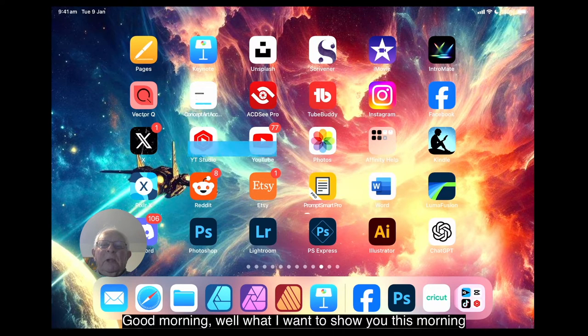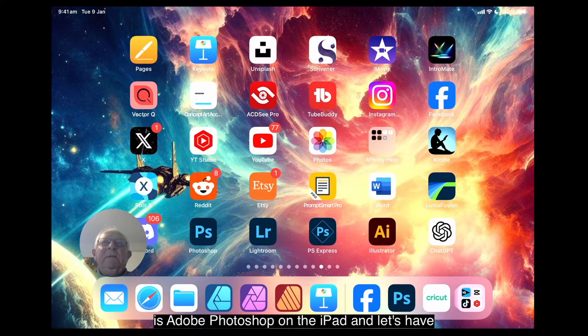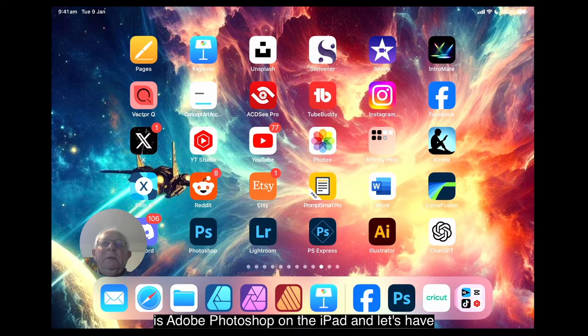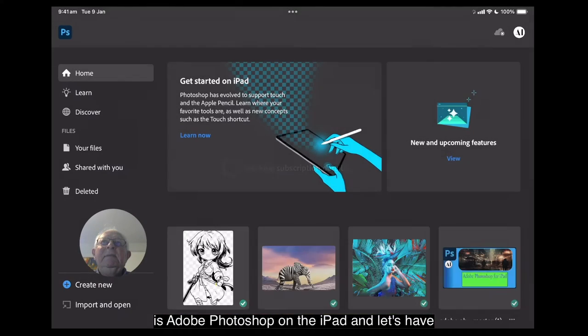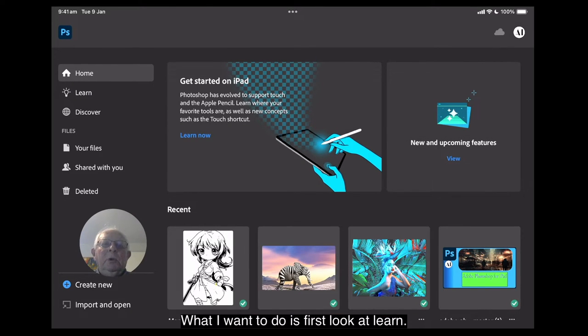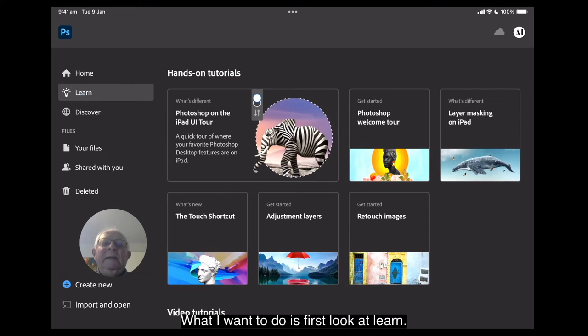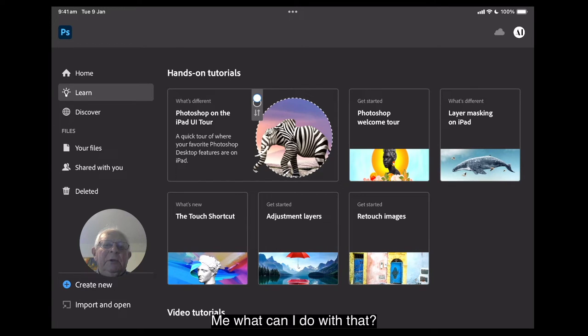Good morning, well what I want to show you this morning is Adobe Photoshop on the iPad and let's have a little bit of fun with this, shall we? What I want to do is first look at Learn. Now you see that image there and you think, goodness me, what can I do with that?